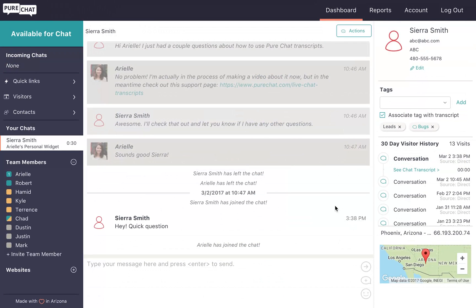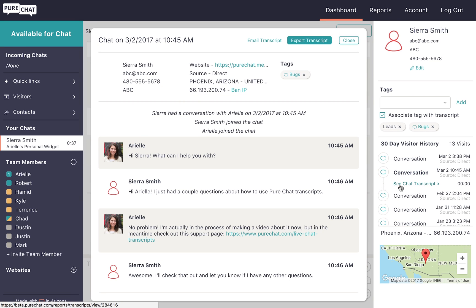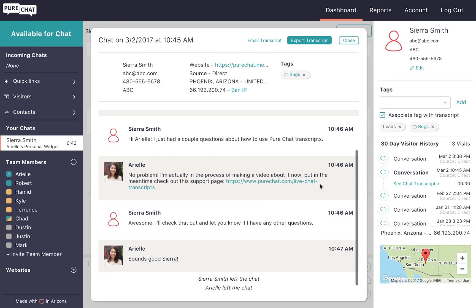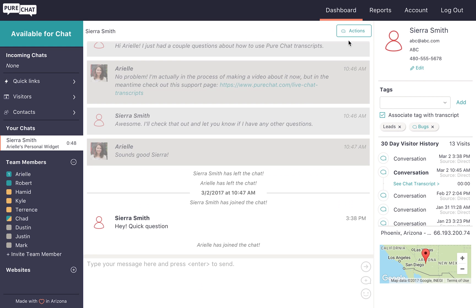If you're in a conversation with a website visitor, you can also quickly view past transcripts from there. Just click on the see chat transcript in the sidebar and it will pop over your current conversation so you can quickly skim the interaction. When you're done, just click the close button in the corner to return to your current chat.